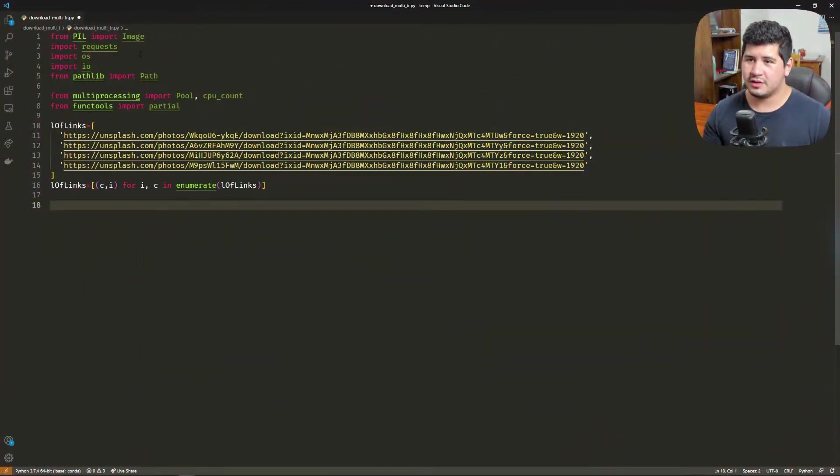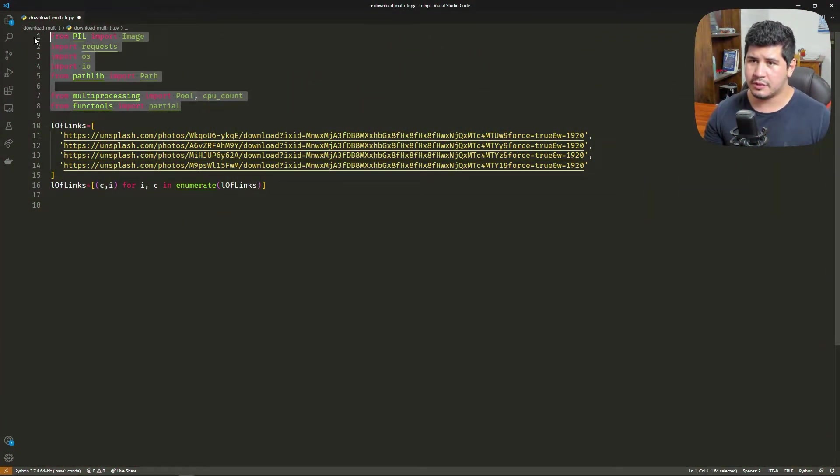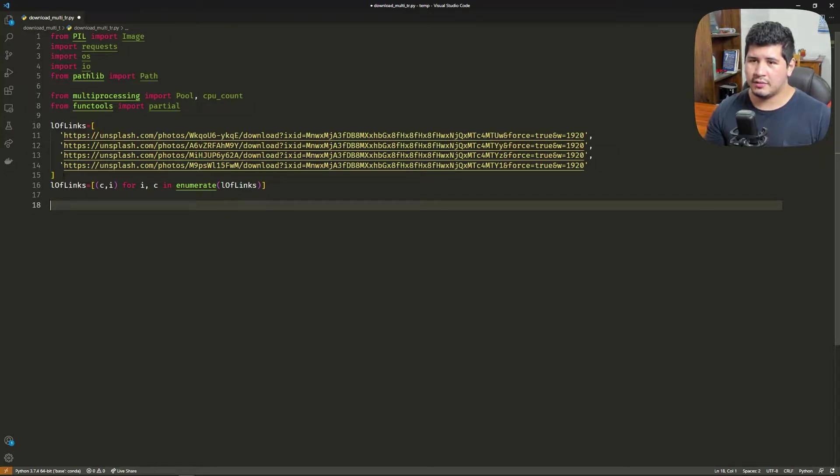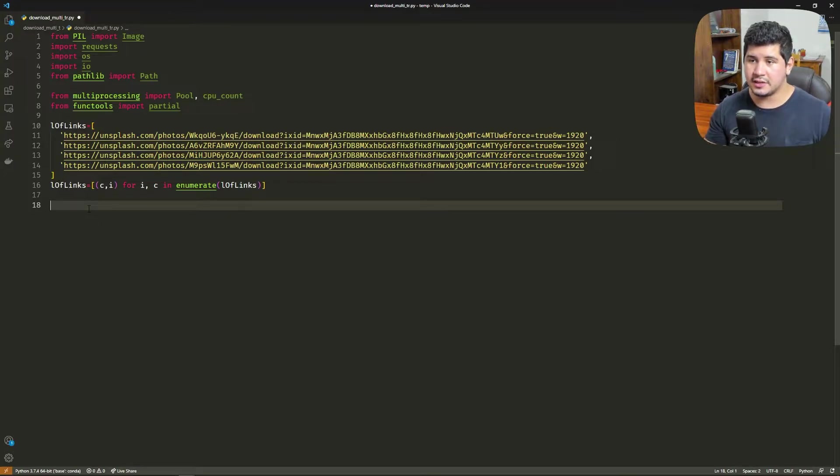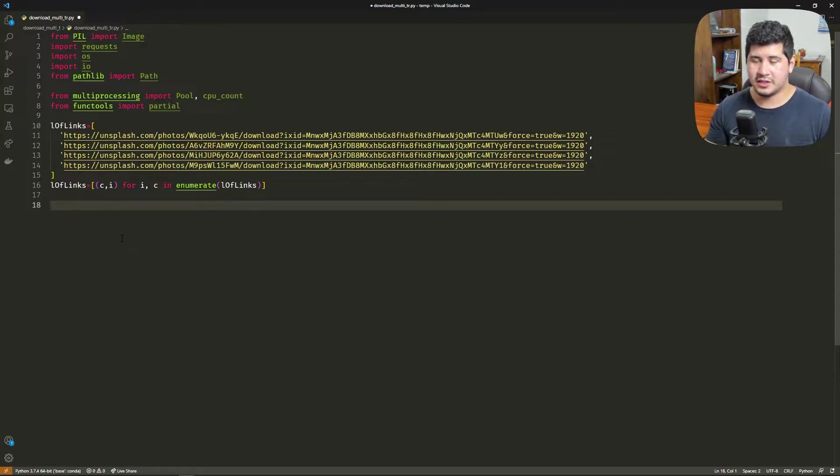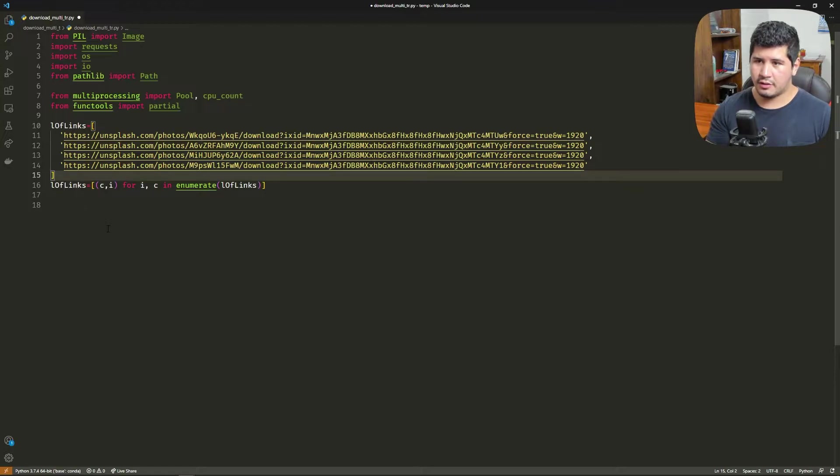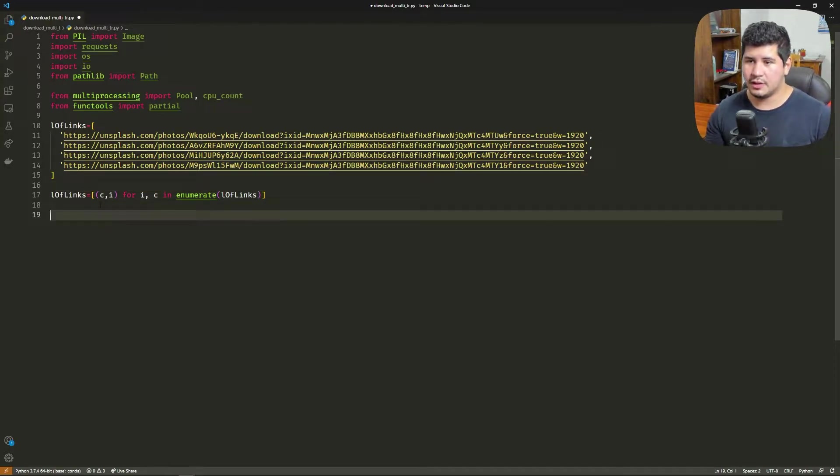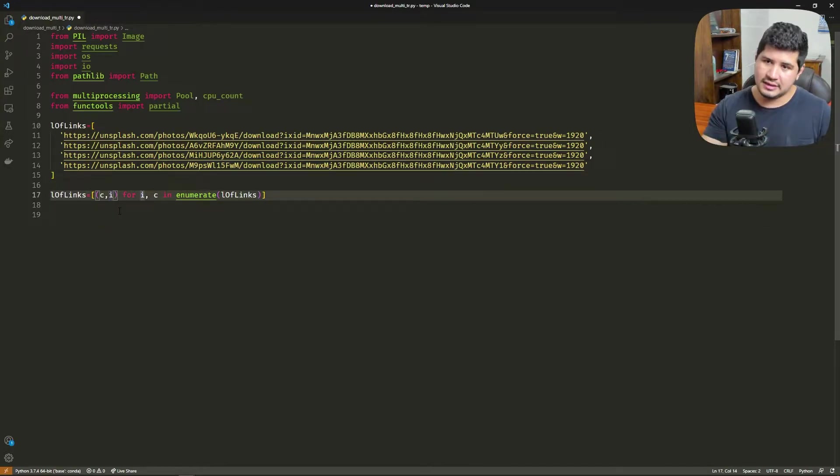We're going to start with the imports; we're going to see them as we go along. We're going to start with the list of links of the stuff that we want to download. In this example, we're going to use Unsplash images.